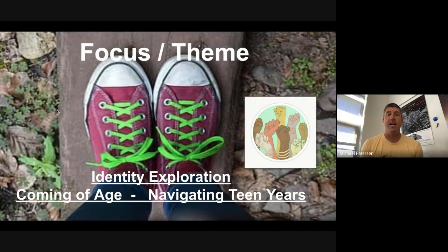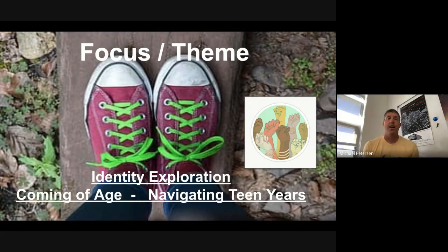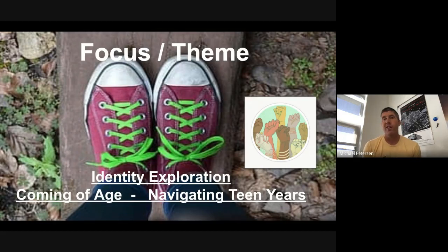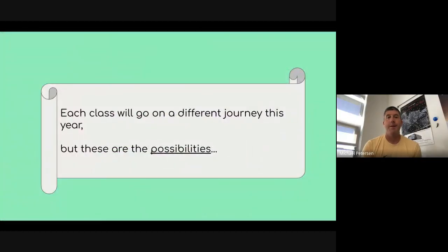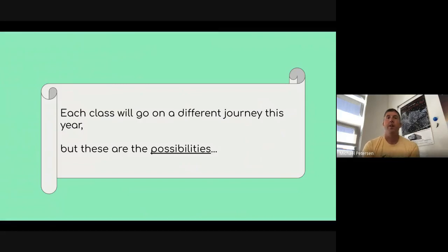The focus and themes for this year are going to be on identity exploration, coming of age, and navigating teen years with the ninth graders coming in during this crazy time. They are going to be a member of a team as well, but the freshman teachers will also be working together to stay focused on this throughout the year. Each student will be in a different class and things will be slightly different class to class, but my colleagues are going to go over a few of the possibilities that your students will be engaging in this year with regard to reading.